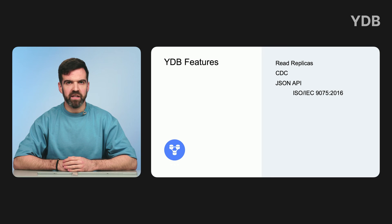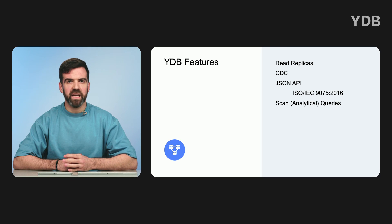JSON is a lightweight data interchange format. In YQL, it's represented by the JSON type. Unlike relational tables, JSON can store data with no schema defined. YQL implements a subset of the SQL support for JSON standard, which is part of the common ANSI SQL standard. Scan queries, or analytical queries, are designed primarily for running analytical ad-hoc queries over data in a YDB database.